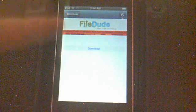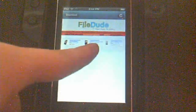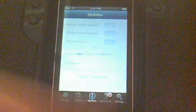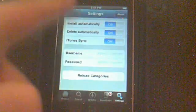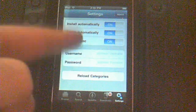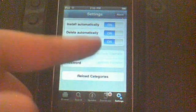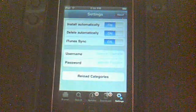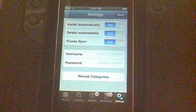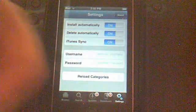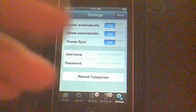Now you will see that little download. Just hit it and you will see it says Started. Now go to Settings. I recommend you have all of these on, so when it's done downloading it'll delete automatically. And when it's done downloading, it'll automatically install and then delete.